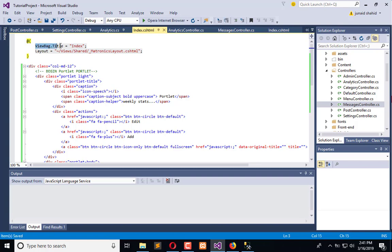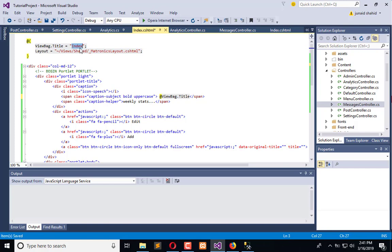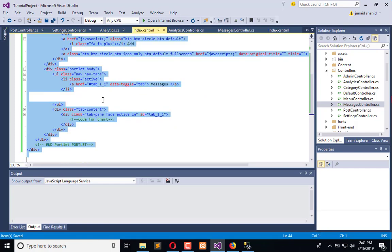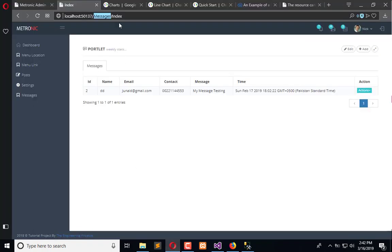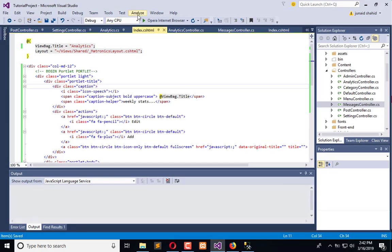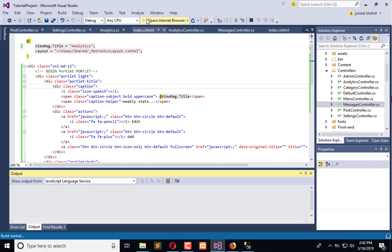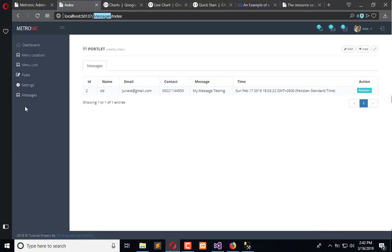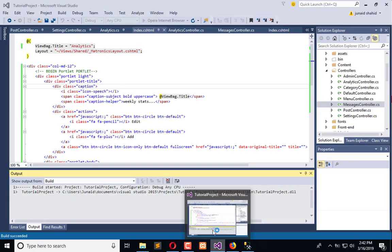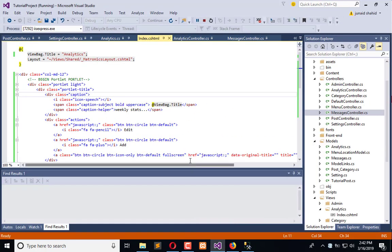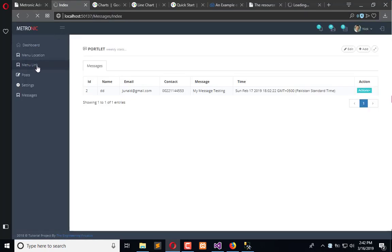Now refresh. When we will execute the page we have Analytics Index. We need to add that here and for this we will use menu links. So first execute the application. When it's completely executed we will add the link in the menu. Go to menu links.